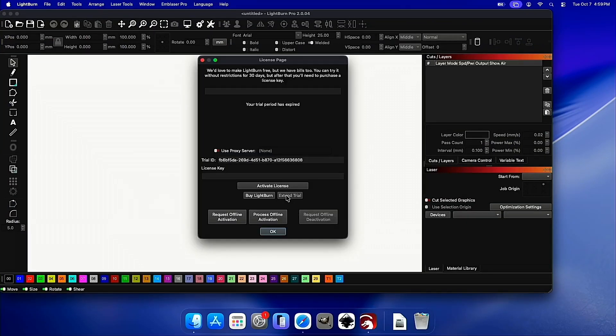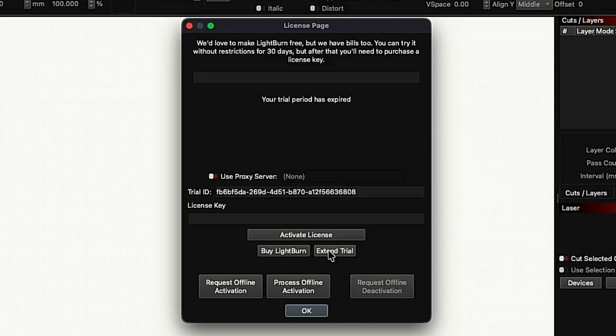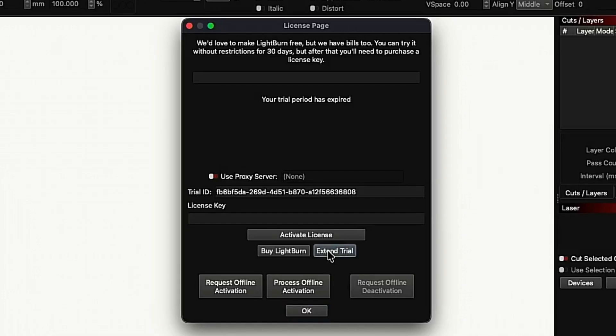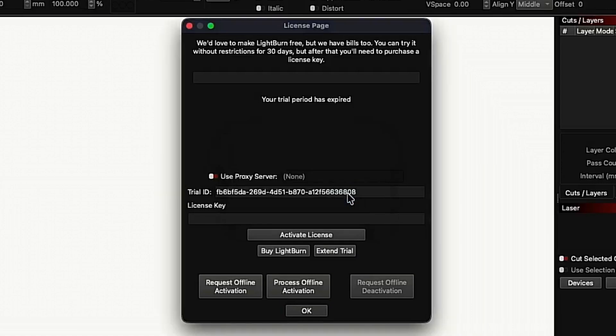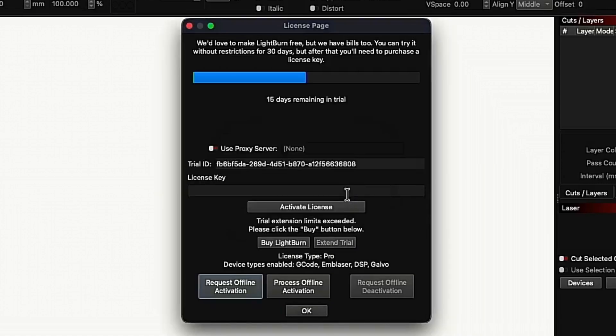We'll be greeted with this window here that asks us to either activate our trial or activate our license. I've previously deactivated a license on this computer, so mine says Extend Trial. But yours may say Activate or Begin Trial. So we'll go ahead and click Extend Trial here.